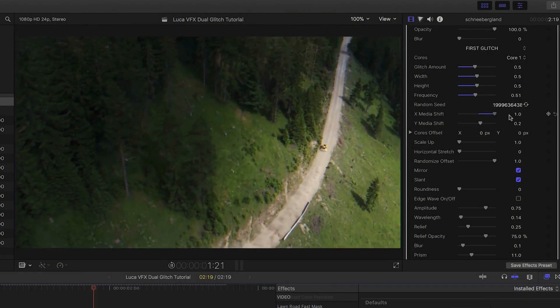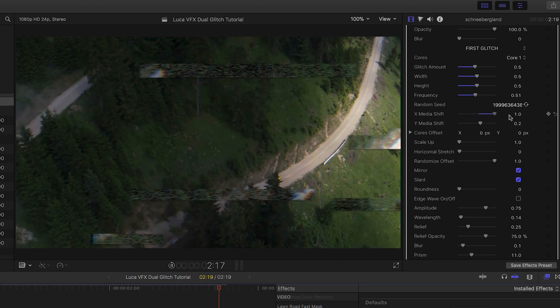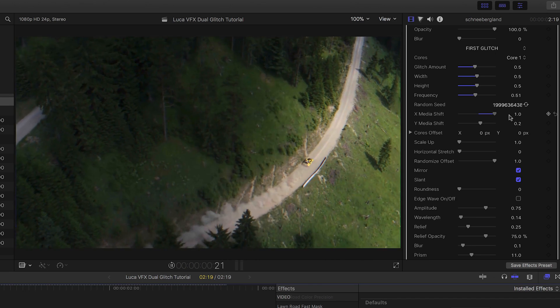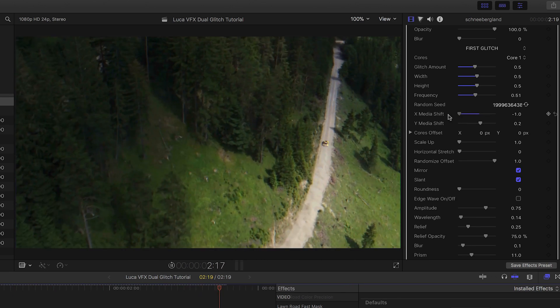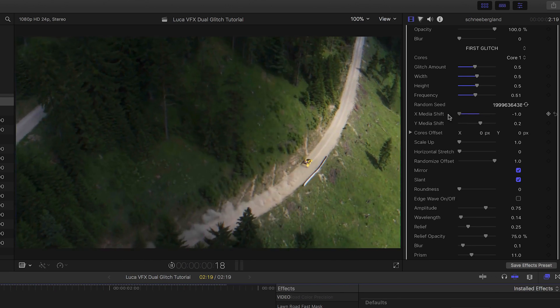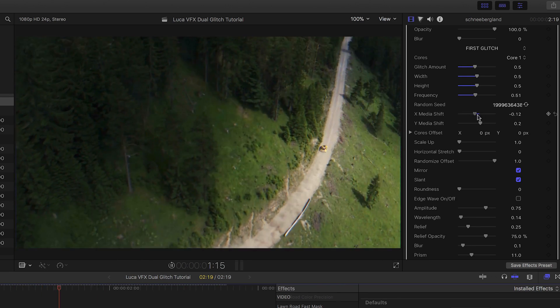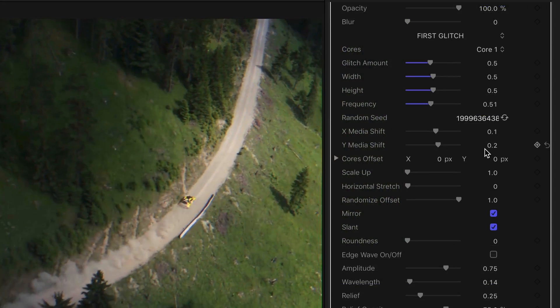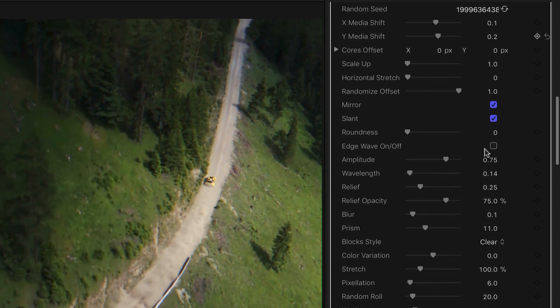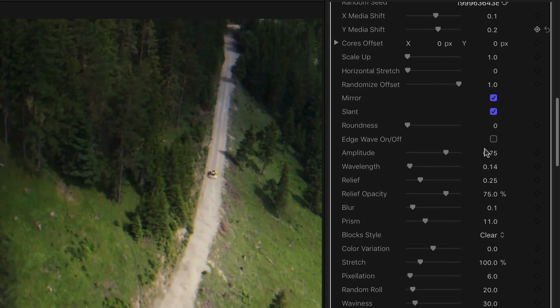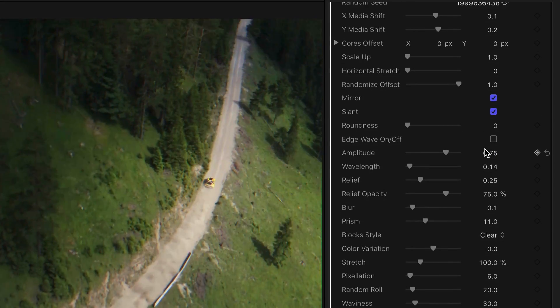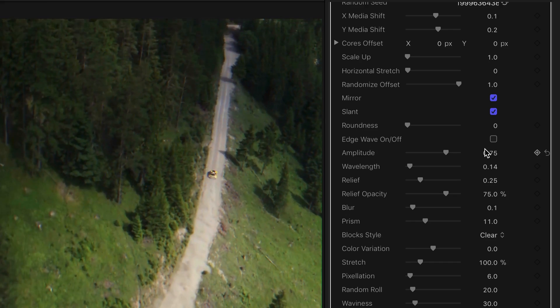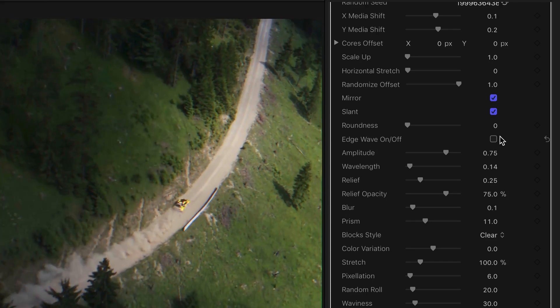The Media Shift parameters move the media inside the glitch cores in X and Y space. Below this we have a bunch more parameters to control the specific look of the glitch itself. Many of these are very subtle.